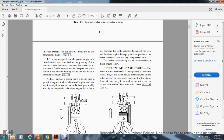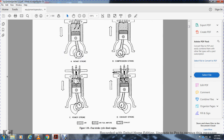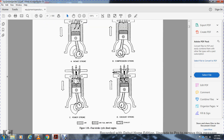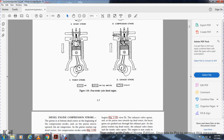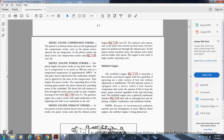Diesel engine intake stroke: The piston moves from top to bottom, beginning the intake stroke. The downward movement draws air into the cylinder through the intake valve. The piston reaches bottom dead center and the intake valve closes, as shown in figure 1-10. Diesel engine compression stroke: Beginning at bottom dead center, the piston moves upward, compressing the air. The piston reaches top dead center and the compression stroke ends, as shown in figure 1-10 view B.